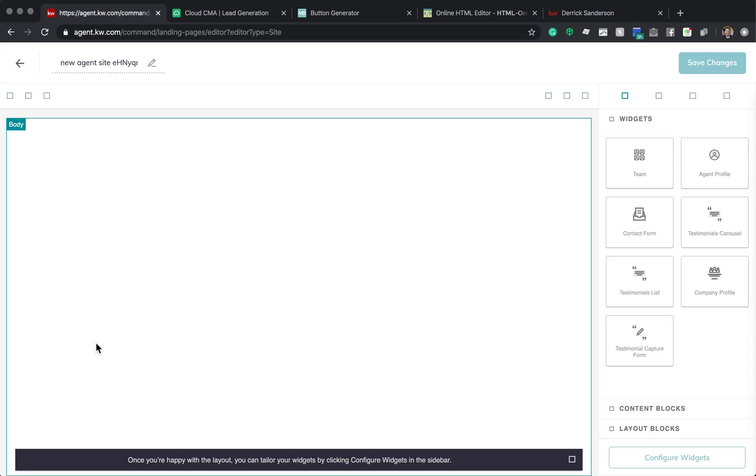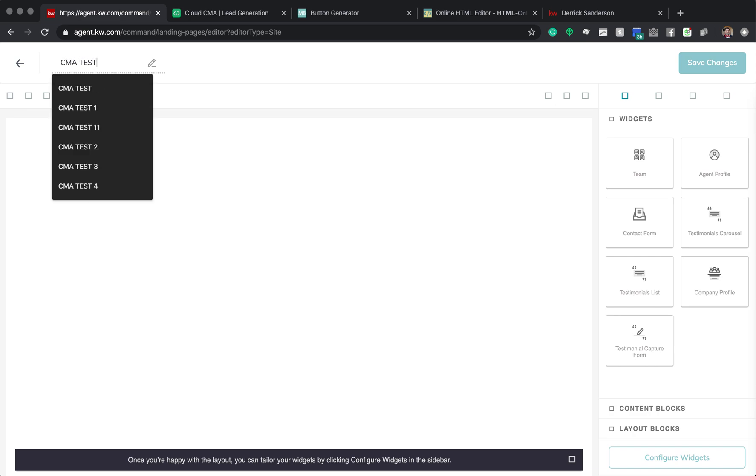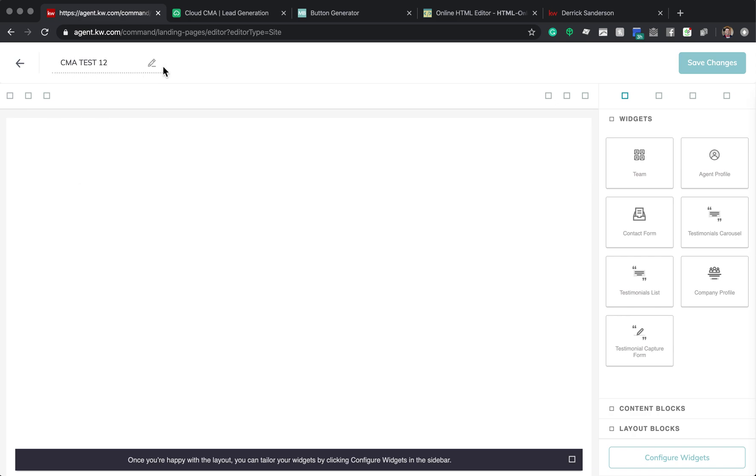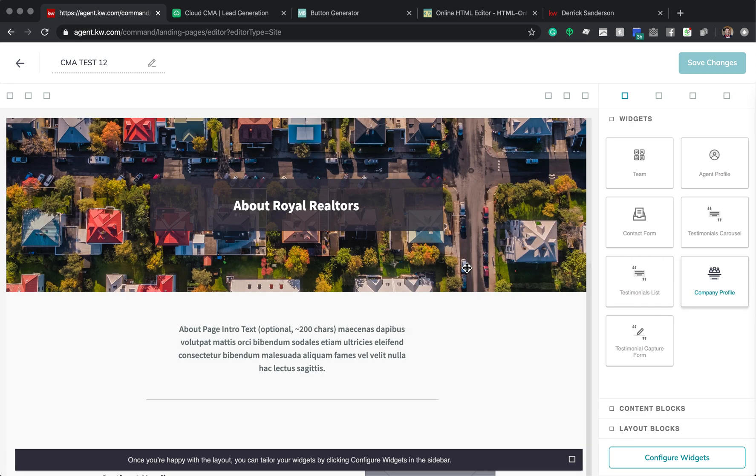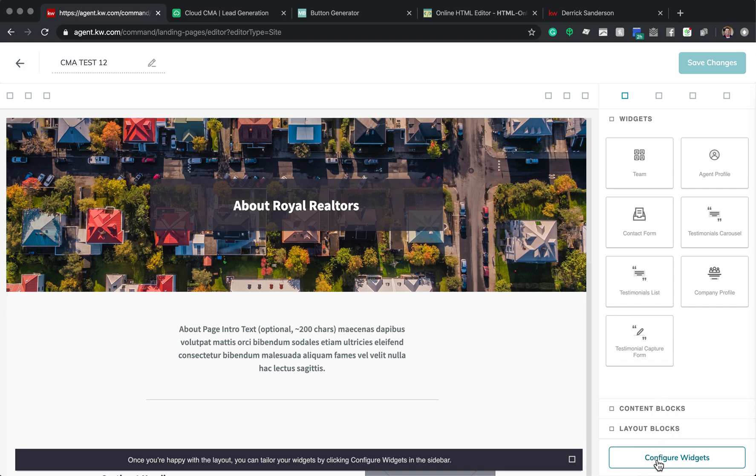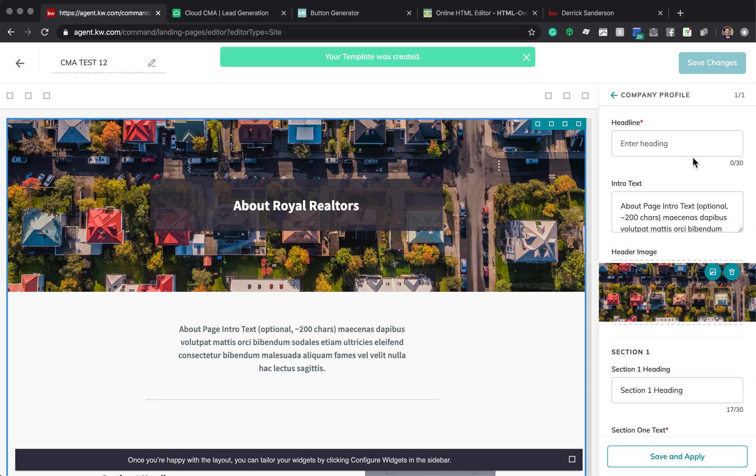It's going to bring you to this great blank canvas here. You're going to want to name this page. Now, this name that you give it, it's on the back end. It is not what the forward-facing is going to be. So you can make it whatever you want it to be. So over here are the widgets. Then there's content blocks and layout blocks. So for the sake of this button, to get a CMA button for people to request a CMA, the best one that I've found is actually the company profile. So you click and drag it over here.